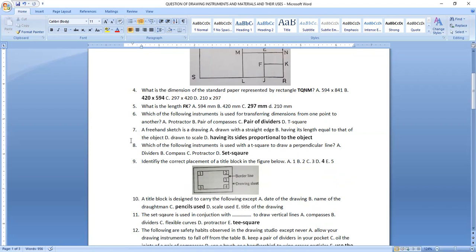Question eight asks: which of the following instruments is used with a T-square to draw a perpendicular line? We make use of a set square to draw a perpendicular line with the support of a T-square.